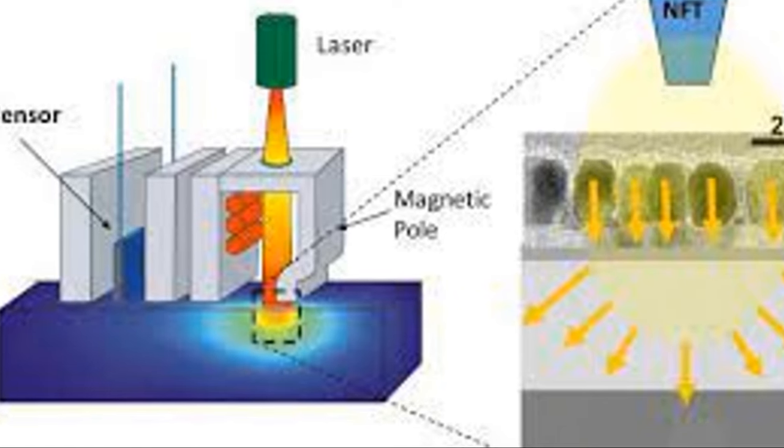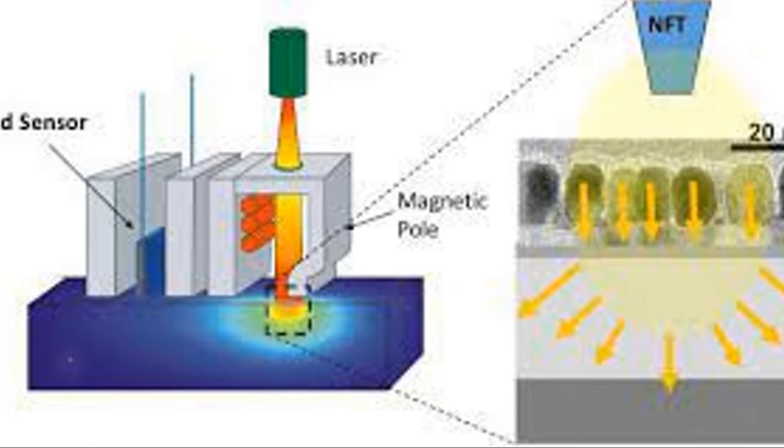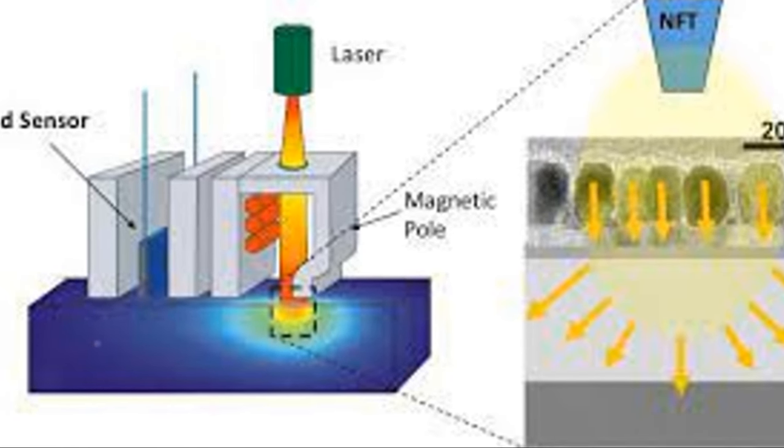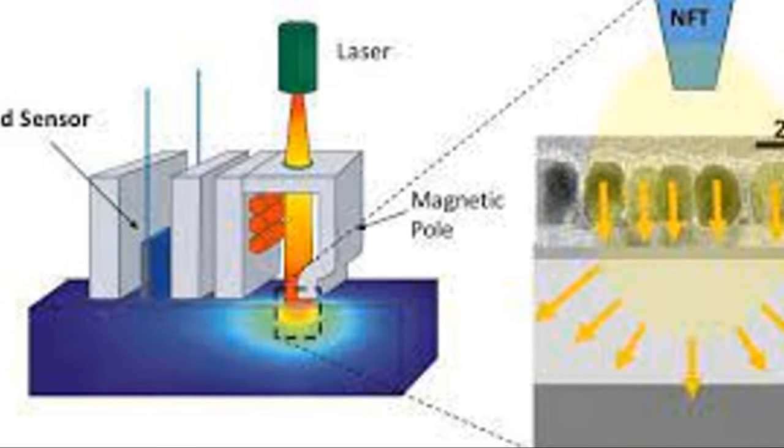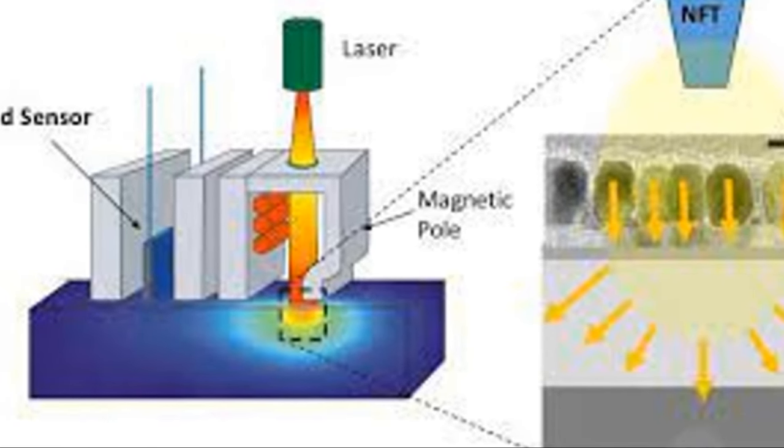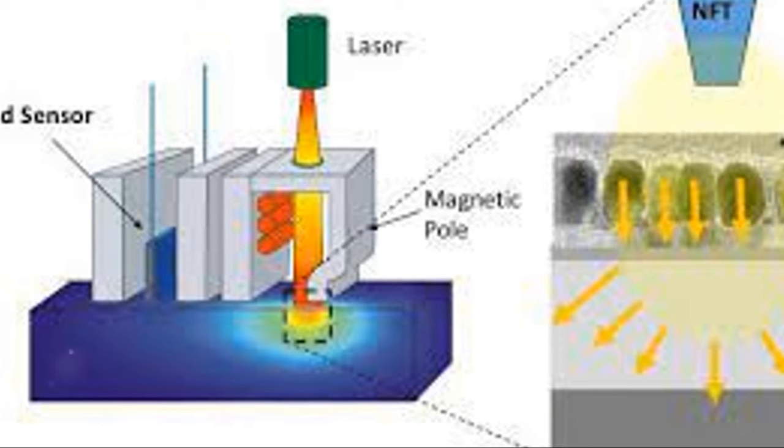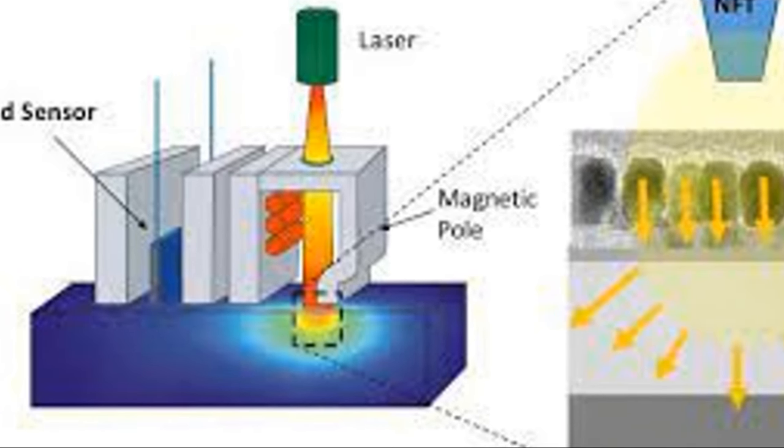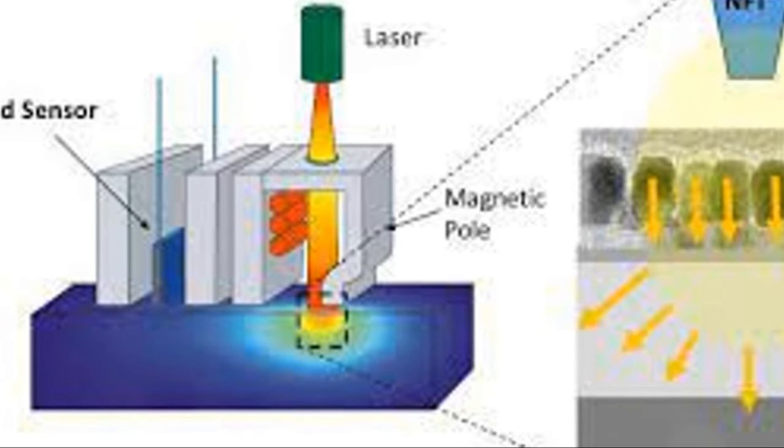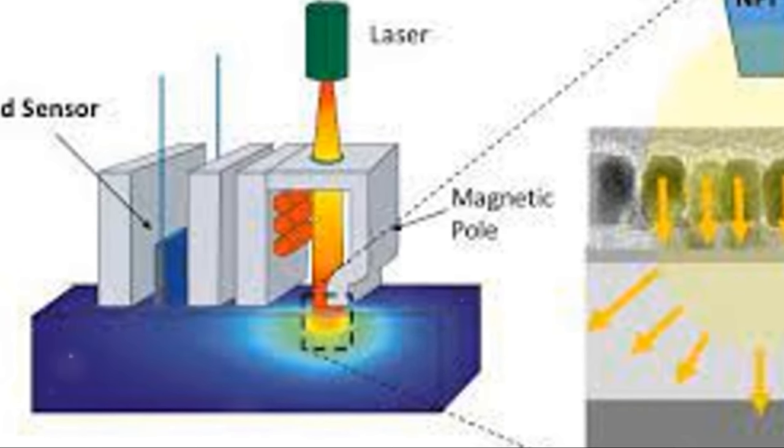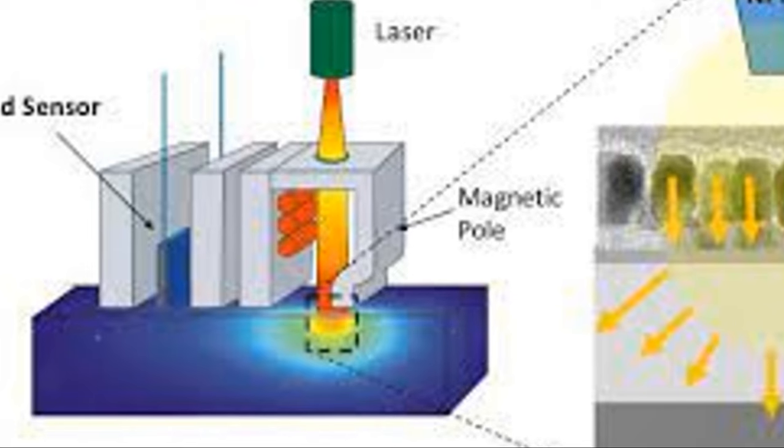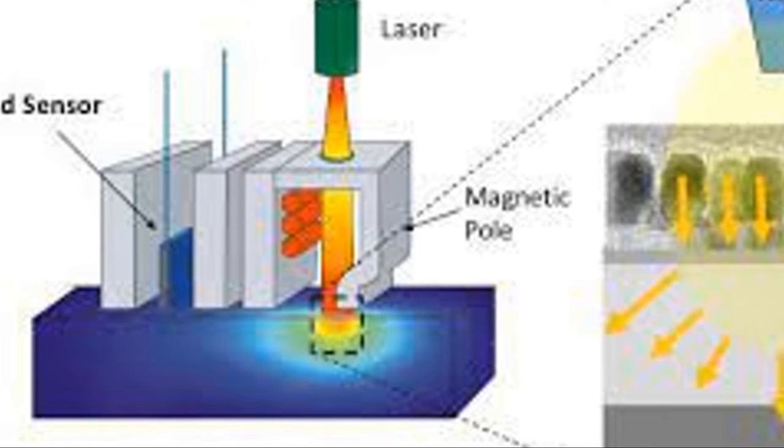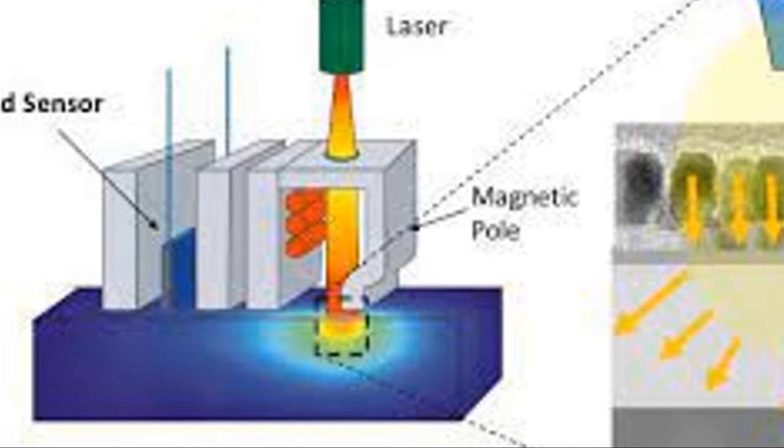Heat Assisted Magnetic Recording, or HAMR, is another significant innovation. It uses a tiny laser to heat the disk, making it easier to write data. This heating allows for data to be written more densely, significantly increasing storage capacity.